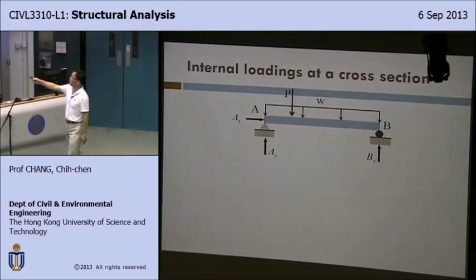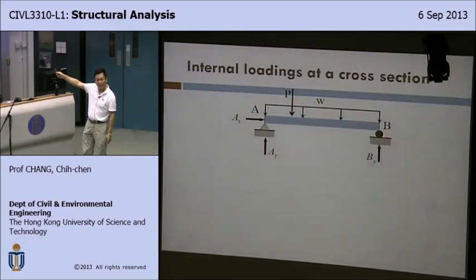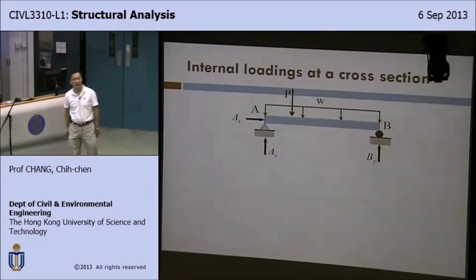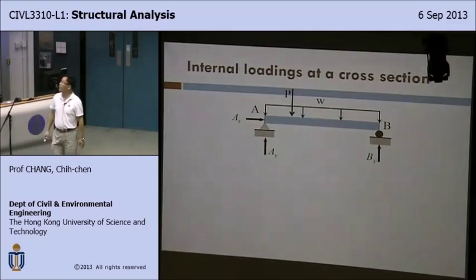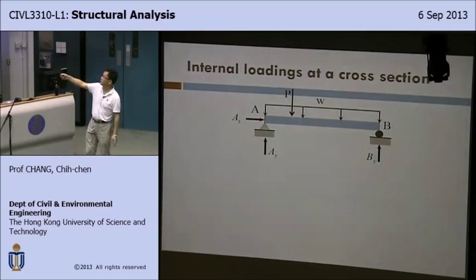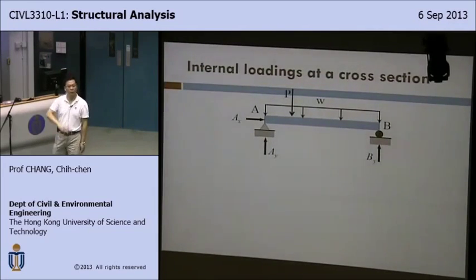We'll be looking at members where loading will not be confined to apply at the joint — it'll be distributed everywhere on your members or on your structures. There are a few types of loading: concentrated load, distributed loads, and torque or moment.